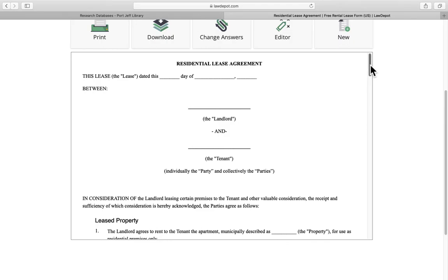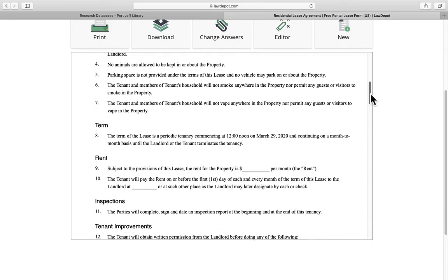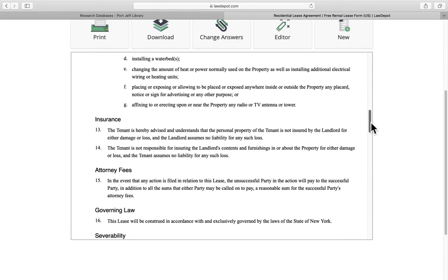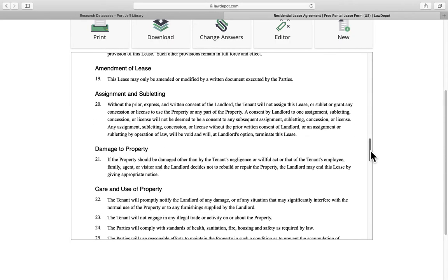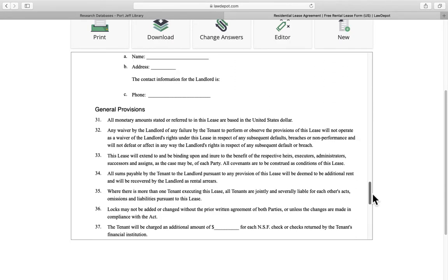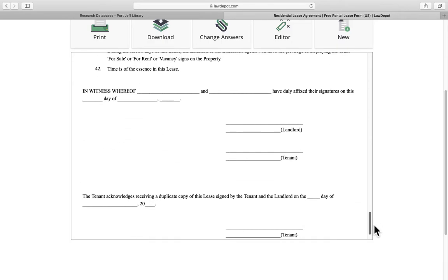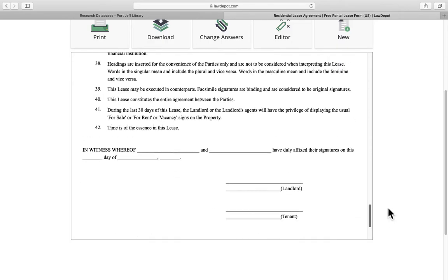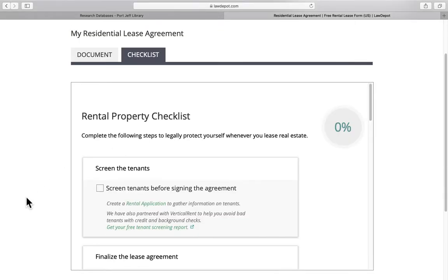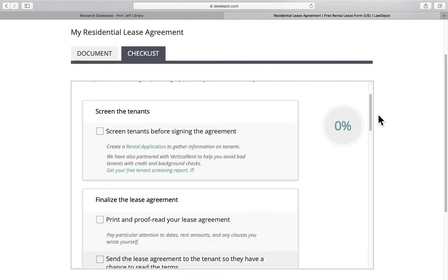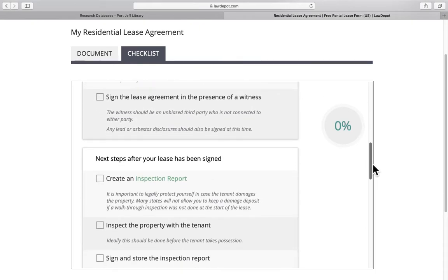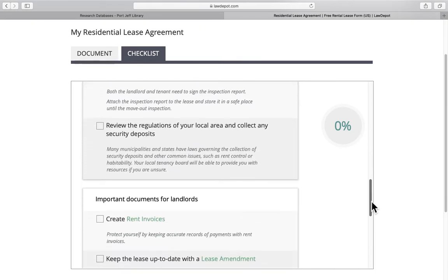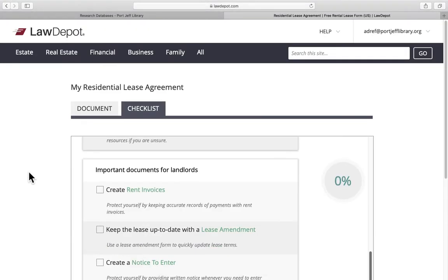LawDepot, after you answer all those questions, it will put all the information in there for you and create this document. You can change this information. You can go back and change it. You can customize this form so it fits your particular needs. But this is what you'll see what it looks like with your personalized information in there. It also gives you a rental property checklist which is nice, the do's and don'ts, things that you have to look for when you're looking to rent. That's also a handy little extra.